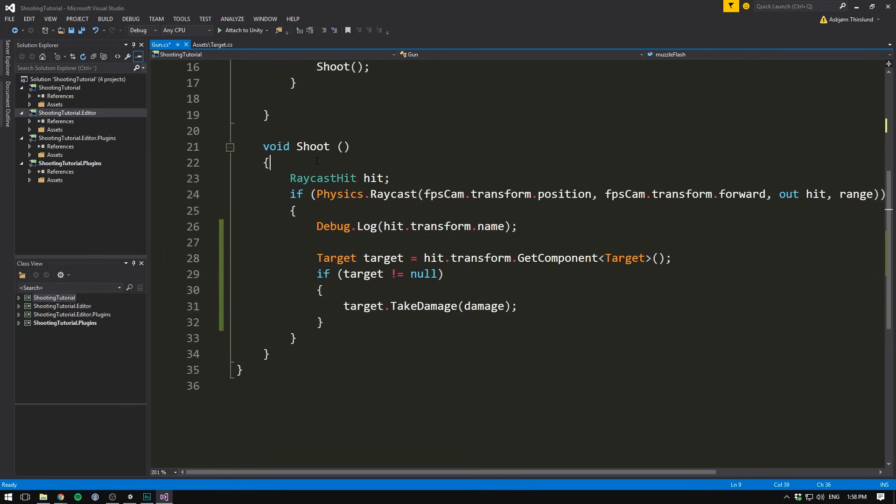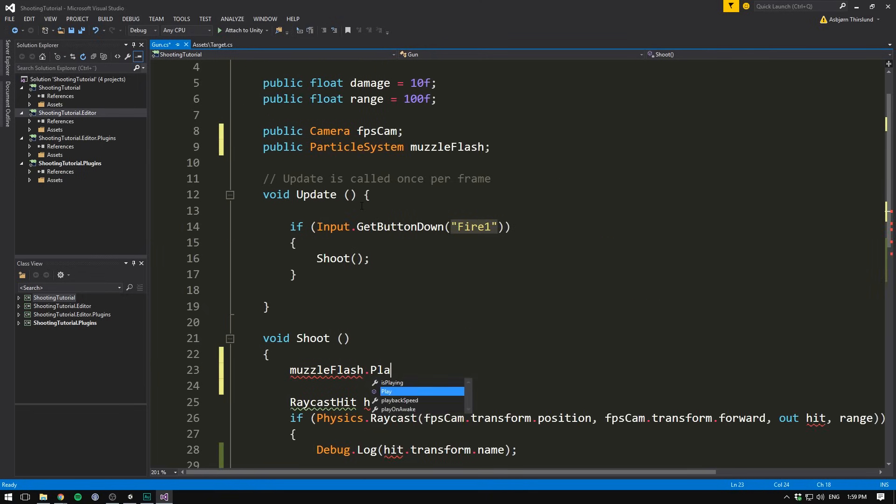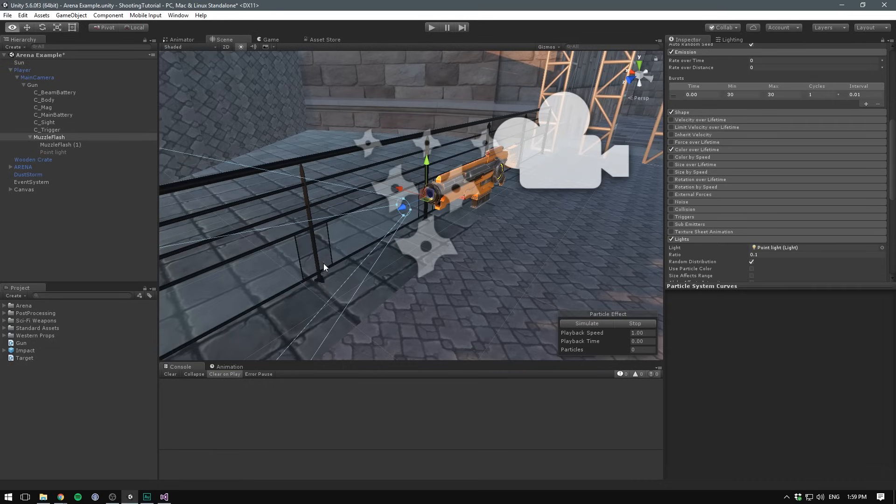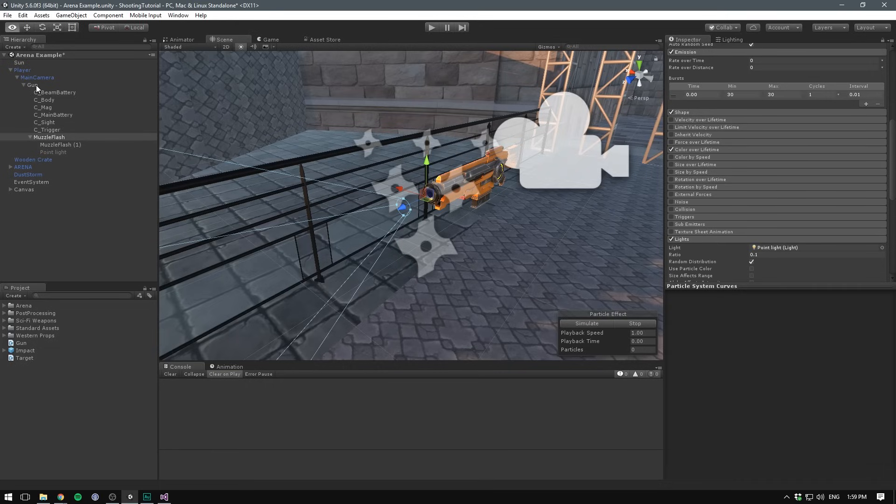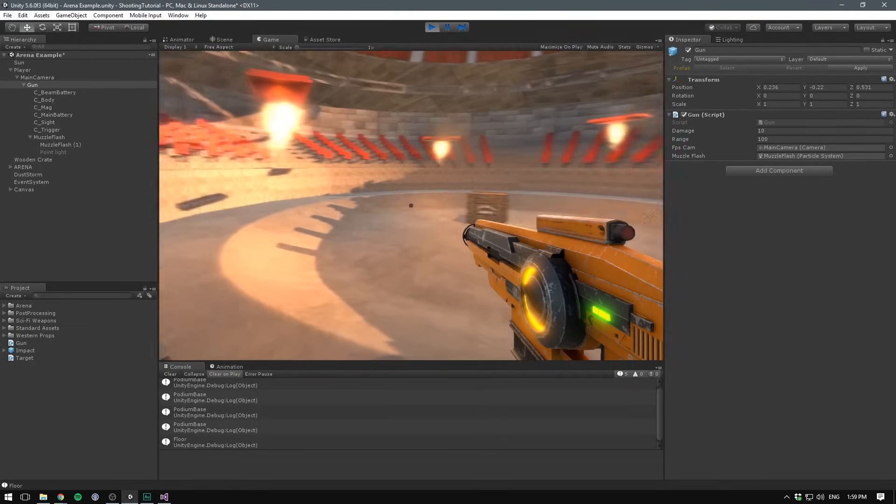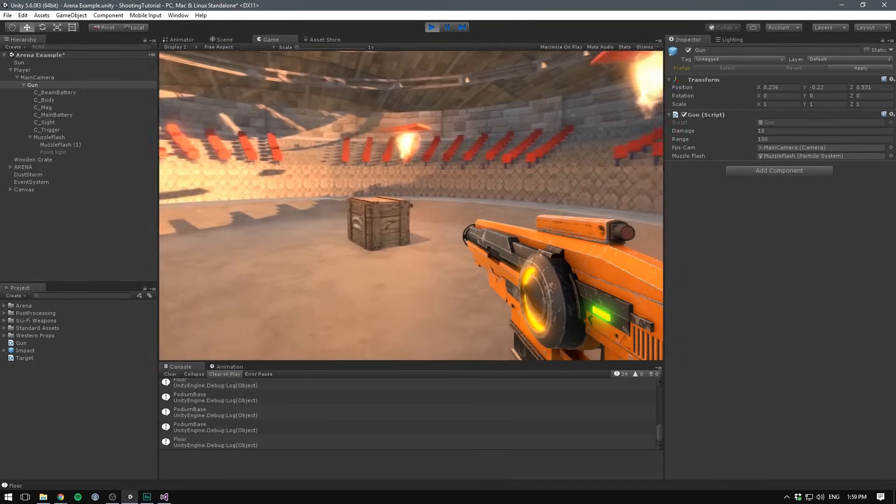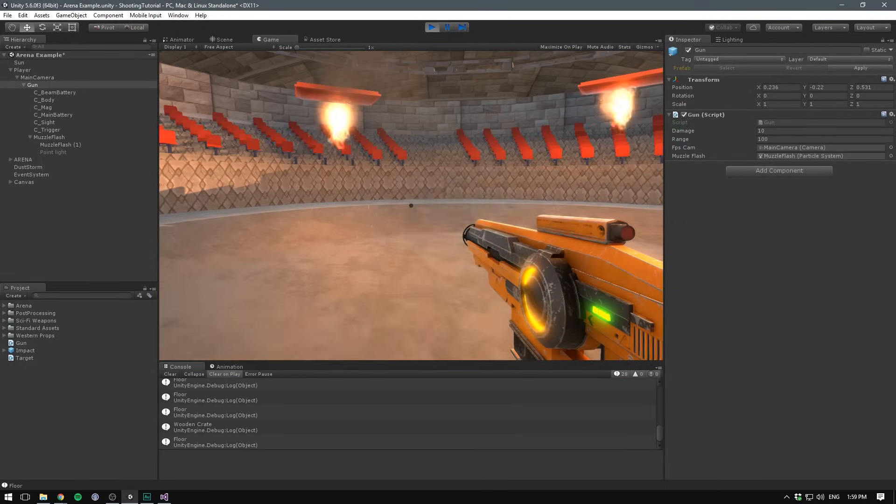Once you've created a particle system that you like, we can go ahead and play it through code. To do that, we need a reference to the particle system. Let's go to the top here and add a public particle system. And let's call it muzzle flash. Then in the beginning of our shoot method, we'll write muzzle flash dot play. When we now save and go back into Unity, select our gun and drag in the muzzle flash. Let's hit play. And now every time we click the mouse, it's going to play our particle. And the muzzle flash is going to appear.